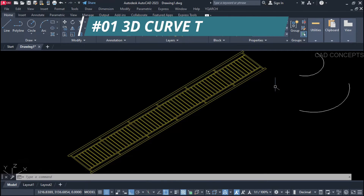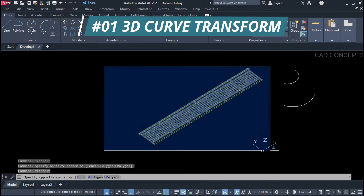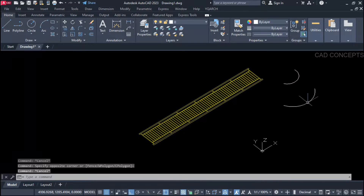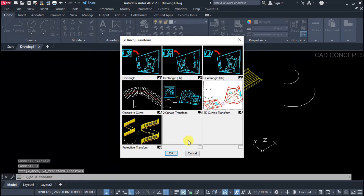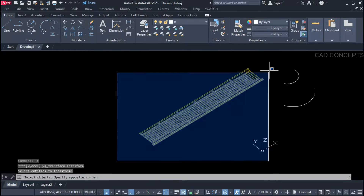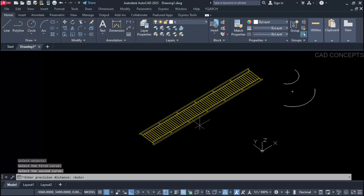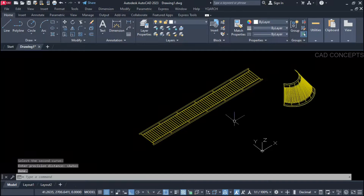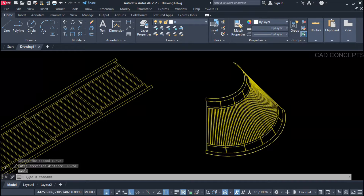Number one: 3D Curve Transform. I want to transform this simple object into a 3D curve. It can be any object. Simply use the TS command, select 3D Curve Transform, and select your object. Then click over the first curve, then the second curve, and let it run in auto mode. Now you can see your object transforming simply into a 3D curve.